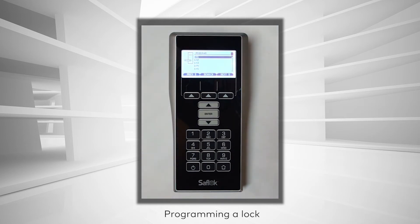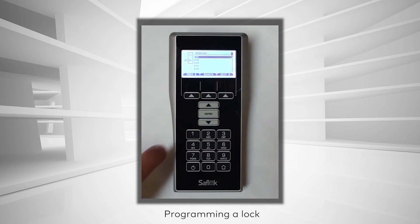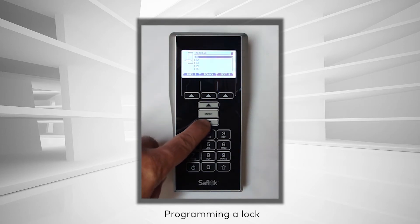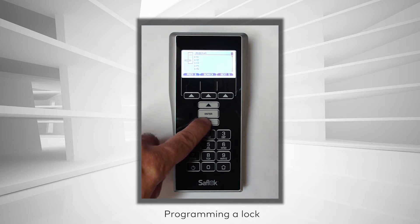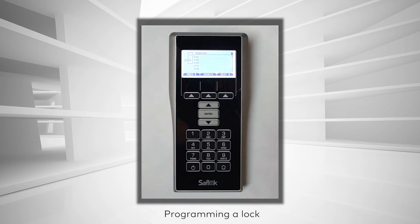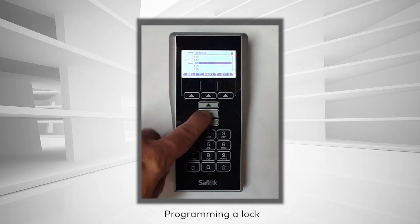The access points display in groups of 5. Use the Search button or any of the navigation buttons to select the access point you wish to program. Once highlighted, press Enter.